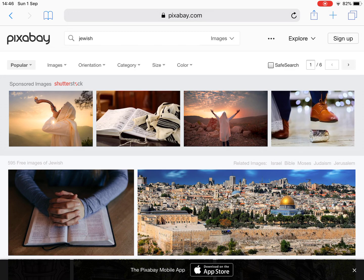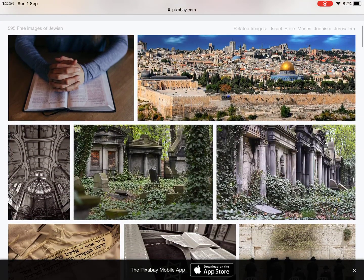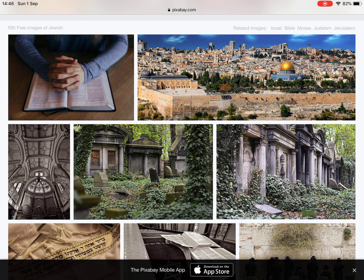Now, you can see up in the top row of pictures it says Sponsored Images — Shutterstock. These images you would have to pay for if you wanted to use them, so you don't want to use the top row of images. Anything underneath that is completely free for us to use in our presentations.